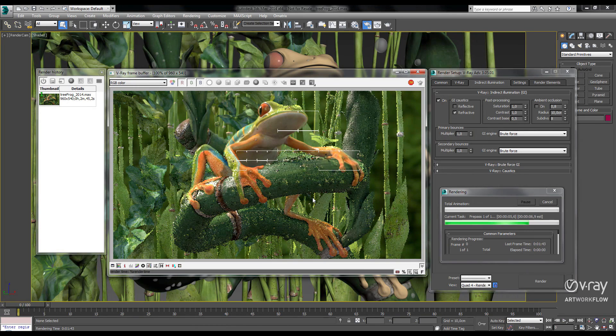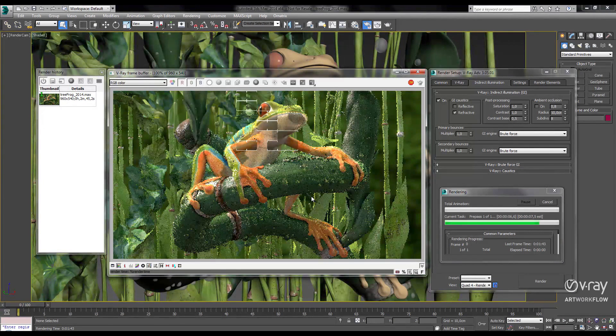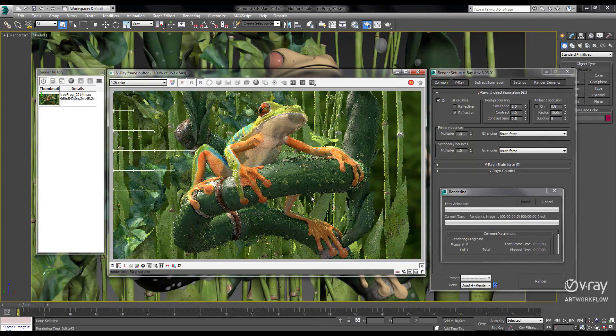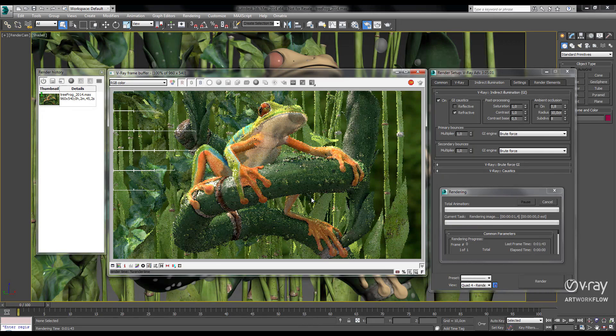So in our scene, I'm using Brute Force GI, glossy reflections, and subsurface scattering on our frog.